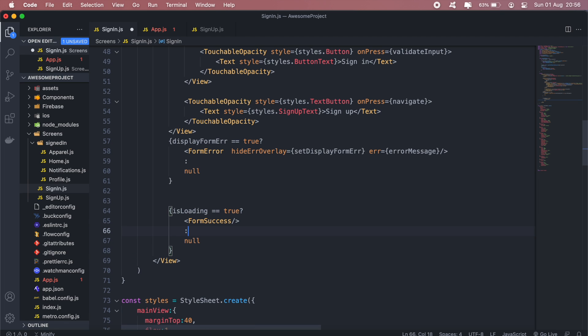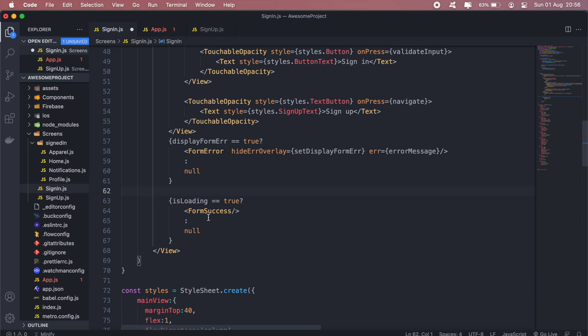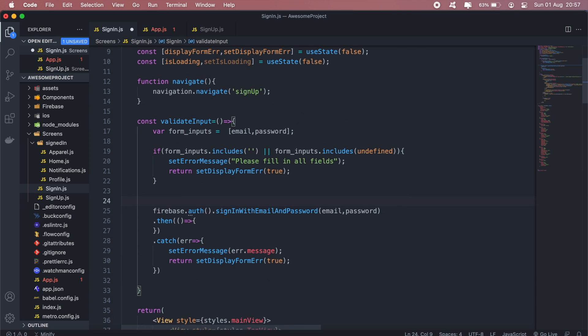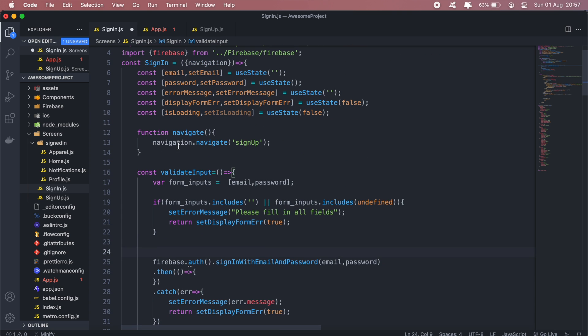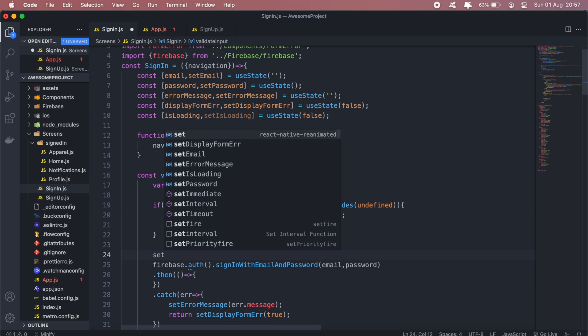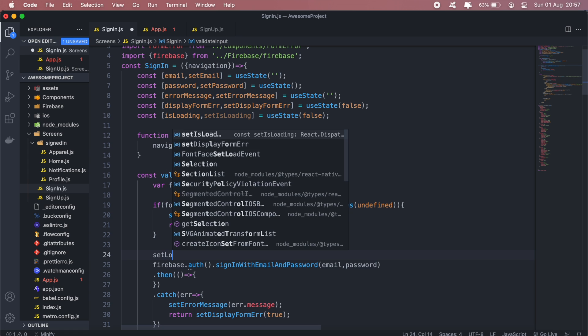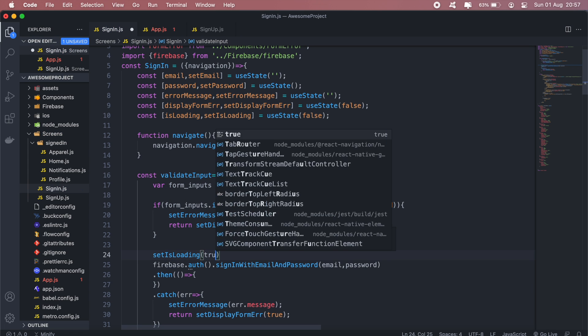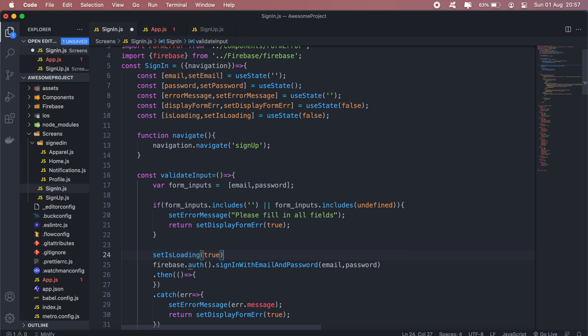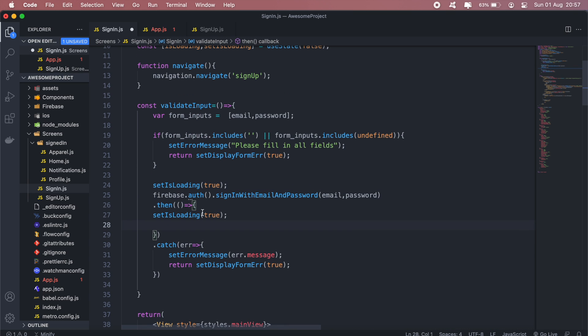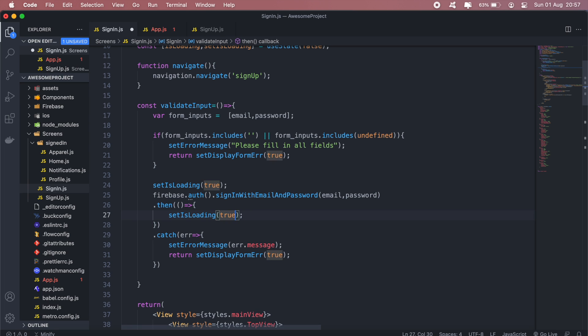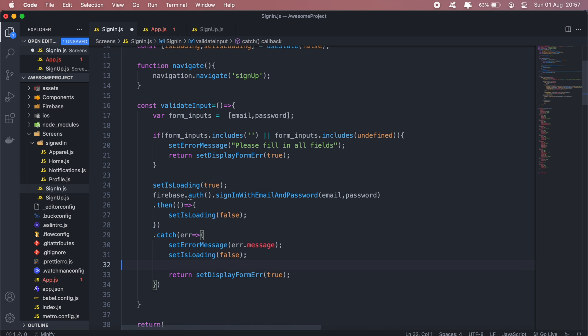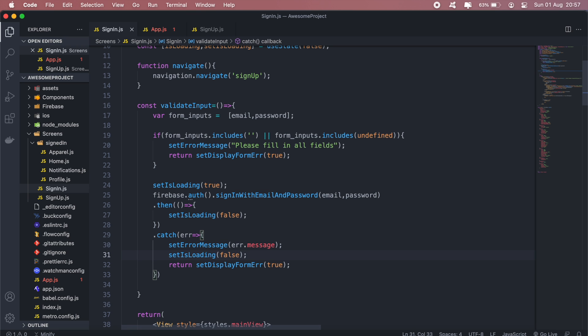Now I can remove that. So this form success component, we built it out in one of the previous videos—you can have a look at that if you want to go through that. So when the user is actually signing in, we'll set the loading to true, and then set it to false when they've actually signed in, or if there's any error.